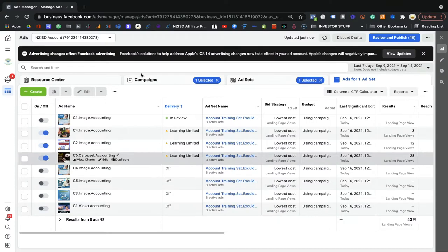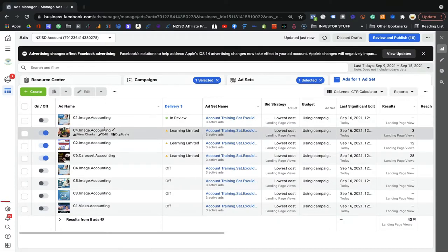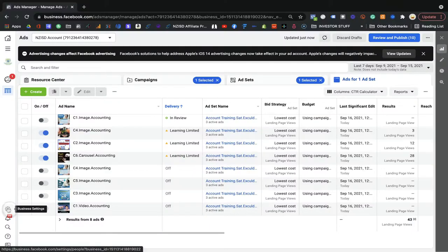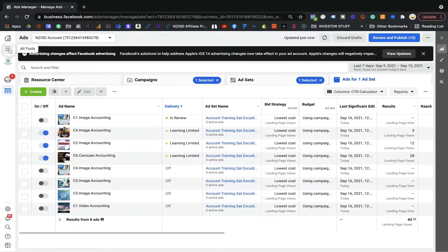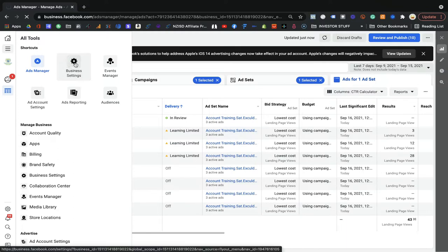If you are on the Ad Manager, you need to go to the Business Settings. The Business Manager we created has the Business Settings. You can click it here, or you can come here and click Business Settings — you have two options, you can go either way.